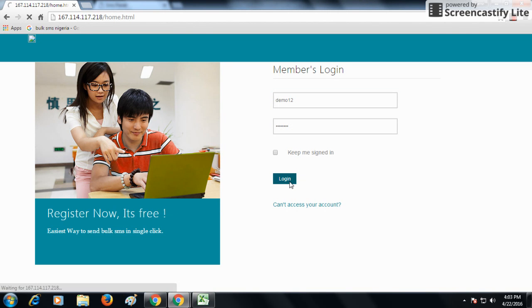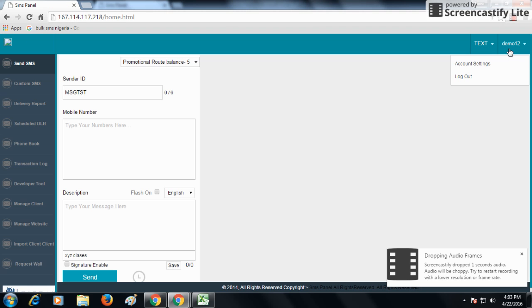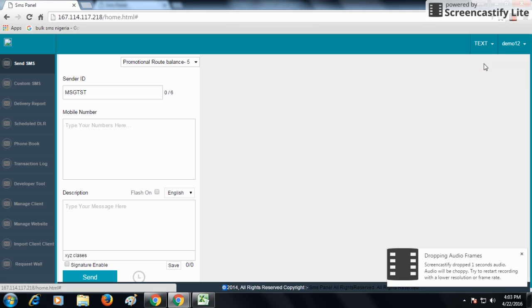As you login, you can see the account. You can see the user account that is demo12. When you go to demo12, you need to go to the account settings.